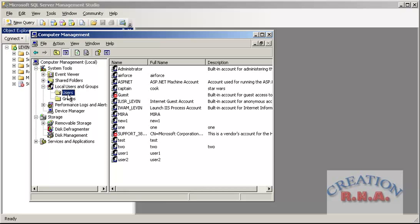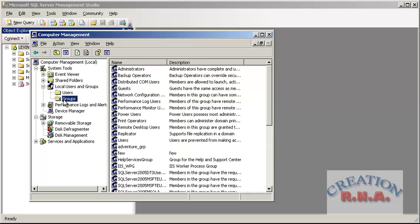My basic idea is that first we will create a few users, and then we will add them to a single group. Then we will make a direct connection to a group rather than a single user, as I had done in the previous login video.